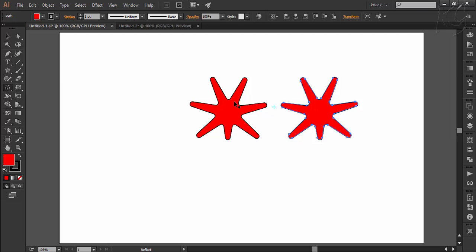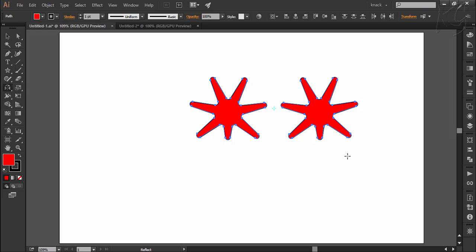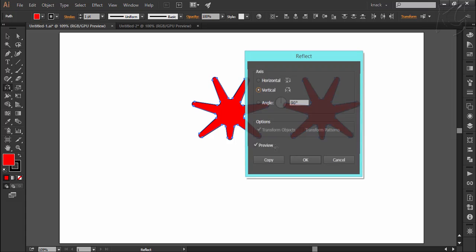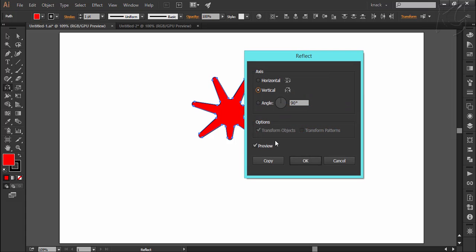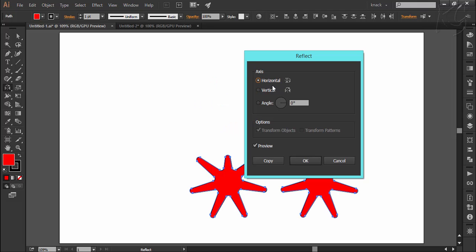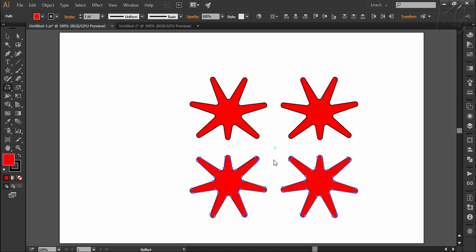Now I will select both these shapes and then alt click here to make this reference point. Now I will flip horizontal and press copy and notice that reflection of both these shapes is created with respect to this reference point.